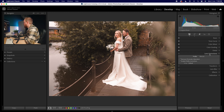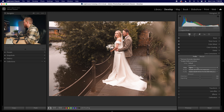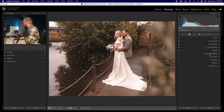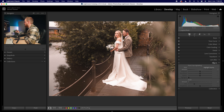Next, go to lens correction — make sure this is turned on so it will remove chromatic aberration as well as enable profile corrections. You can see the lens used is the Sigma 35mm f/1.4 Art.